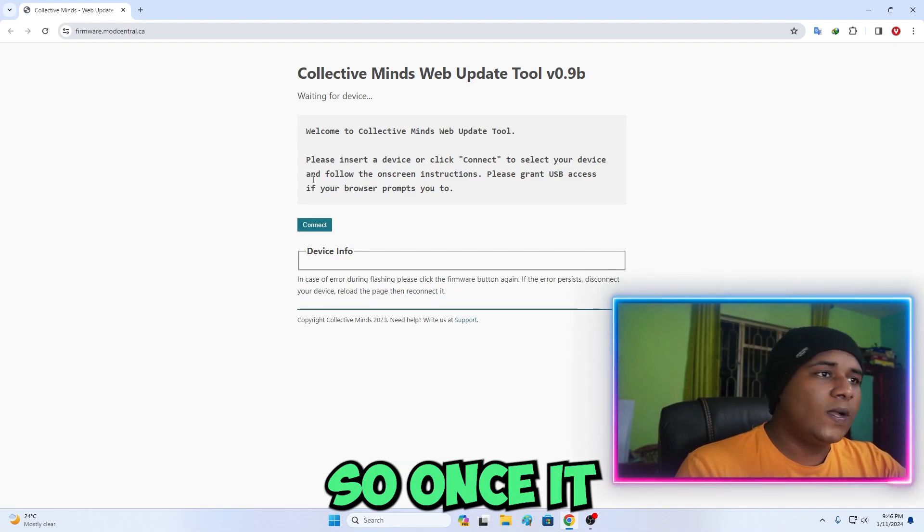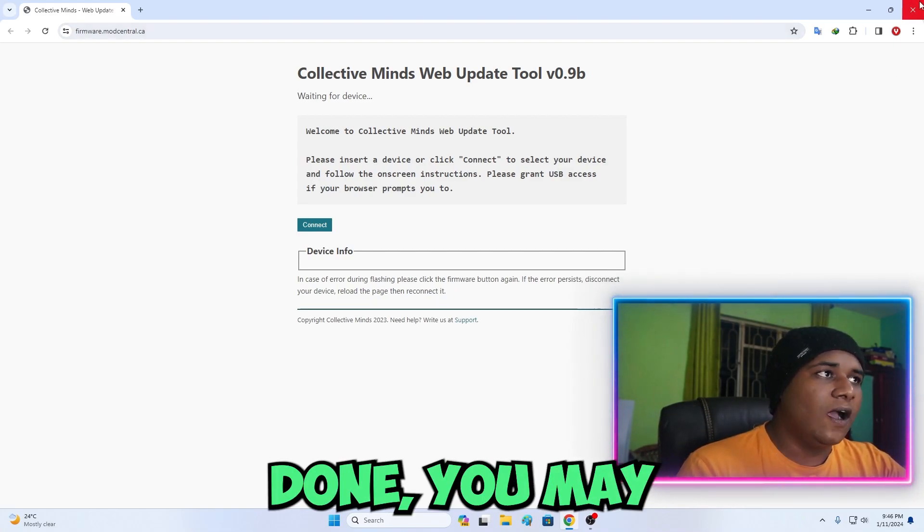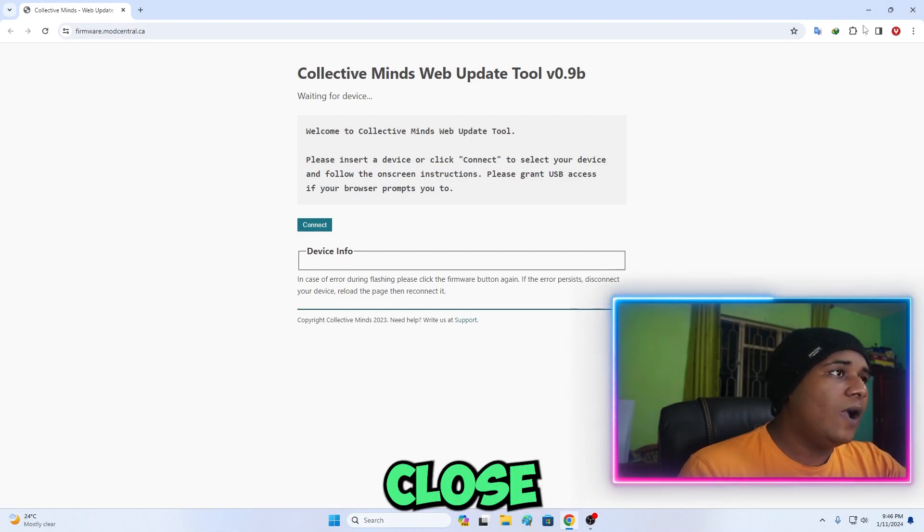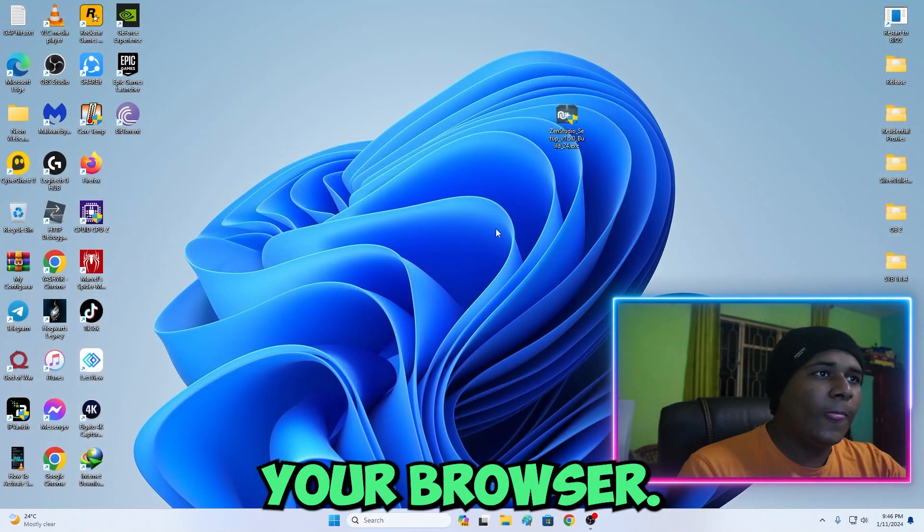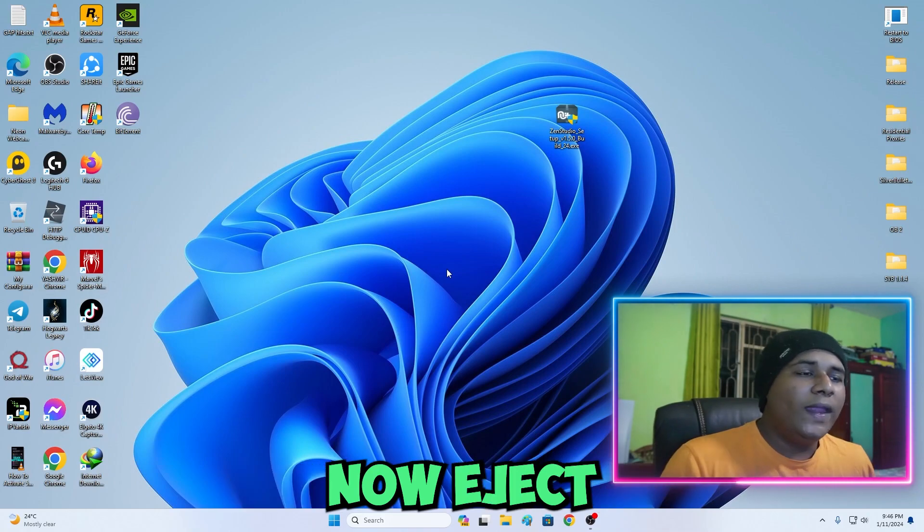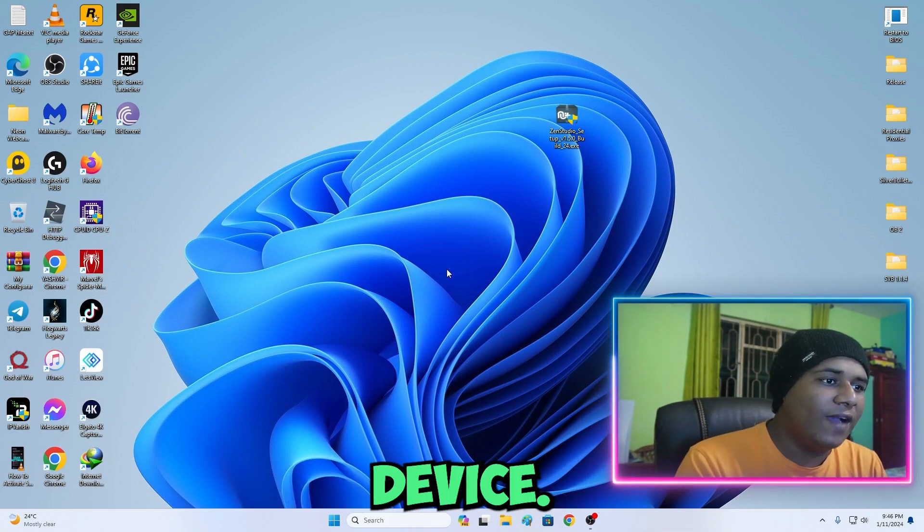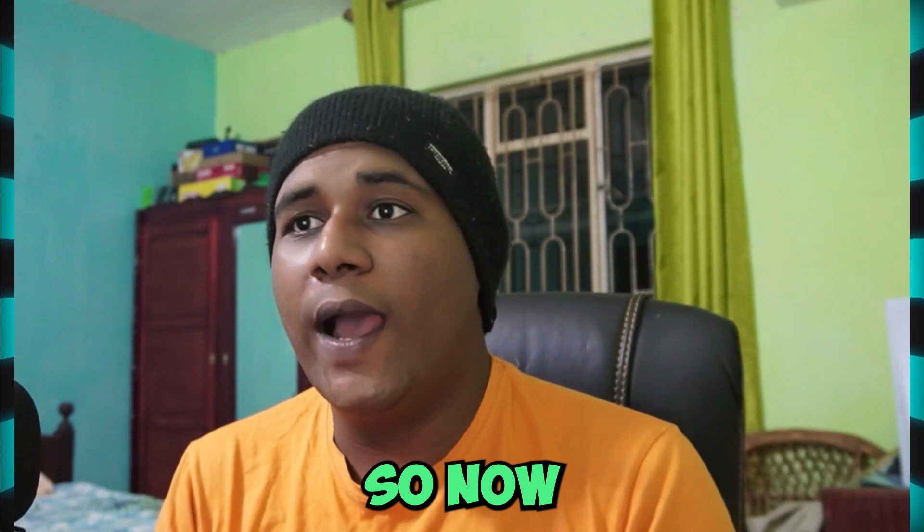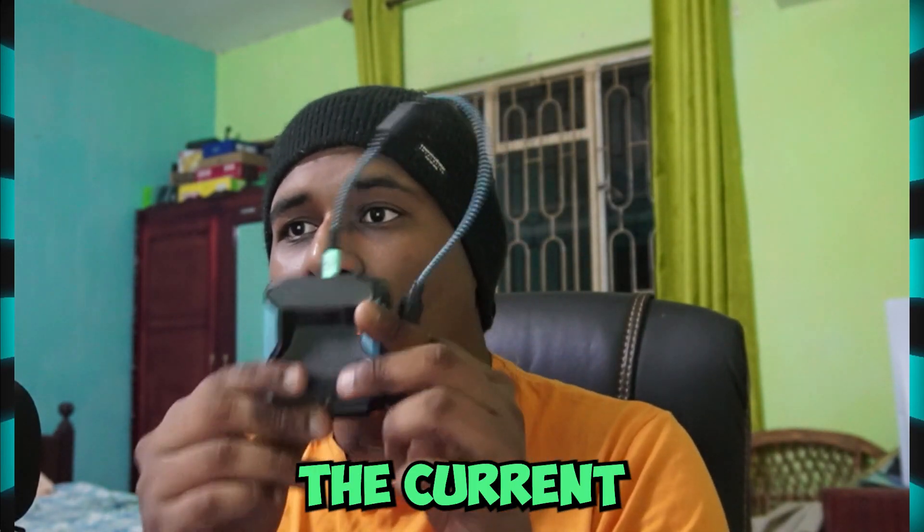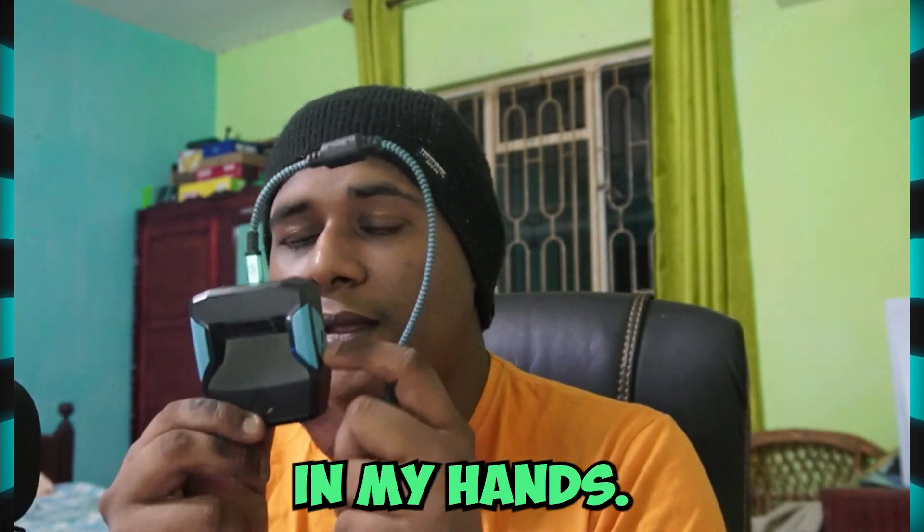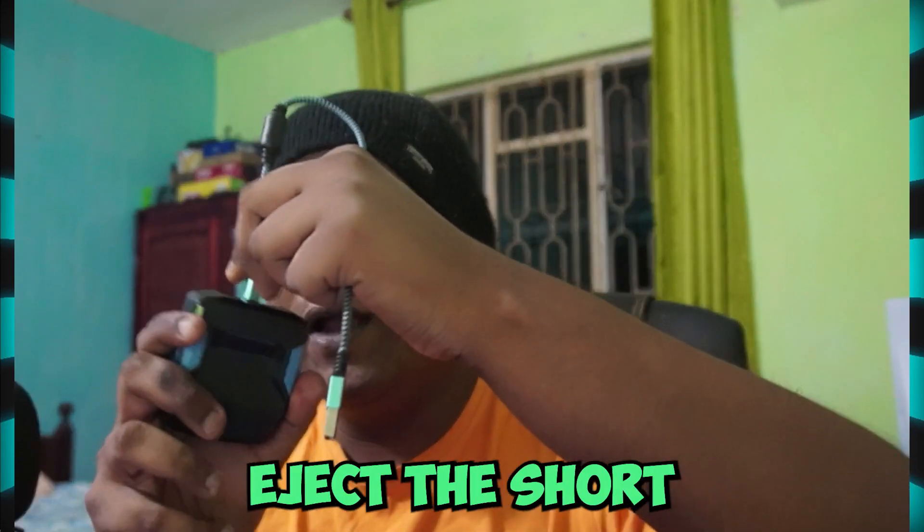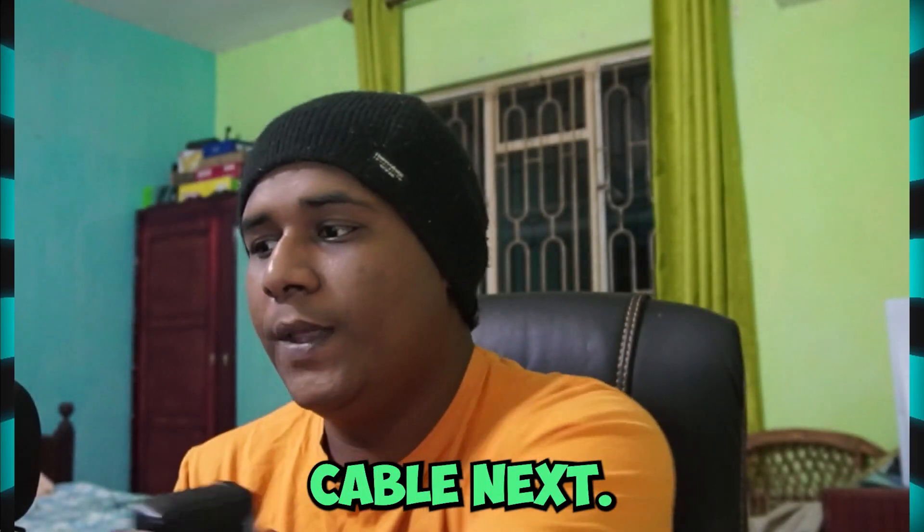Once it is done you may now close your browser and you may now eject that Cronus Zen device. I've ejected the Cronus Zen device as you can see. It is in my hands right now. I'm going to eject the short cable next.